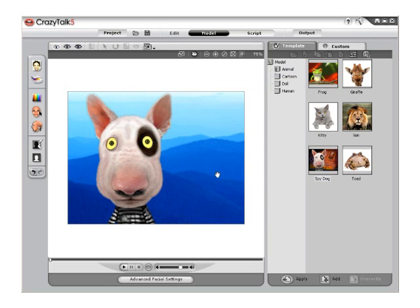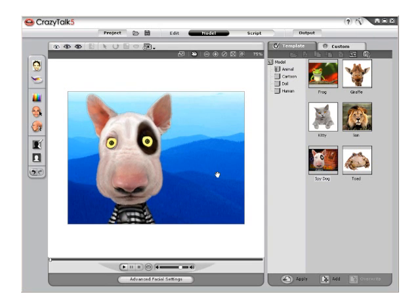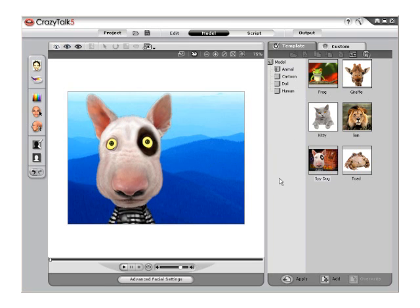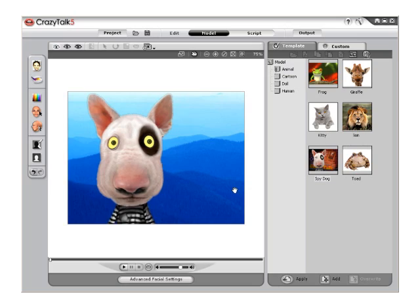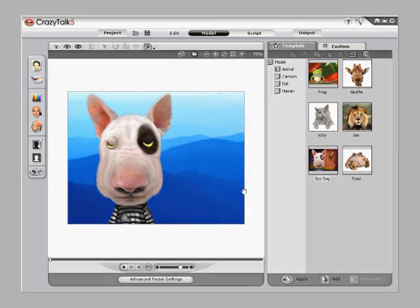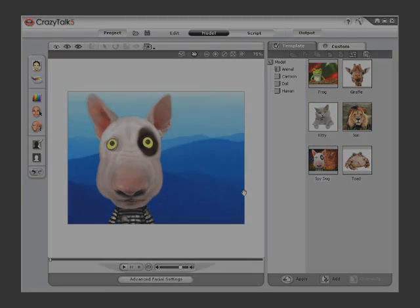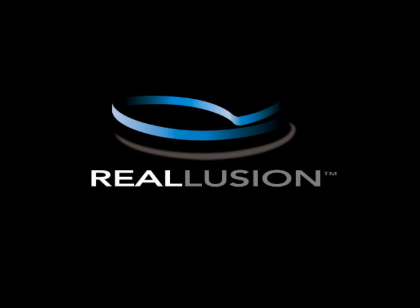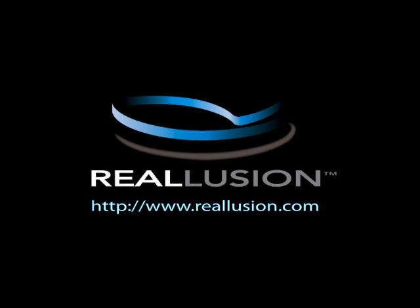You can use the Mask option in CrazyTalk 5.0 to quickly create chromokey compatible content or completely change the background altogether. Masking your images in CrazyTalk 5.0 is easy and offers many options as to how your photographs react in the facial animation environment. If you have any further questions, please feel free to visit www.Reallusion.com or contact technical support.